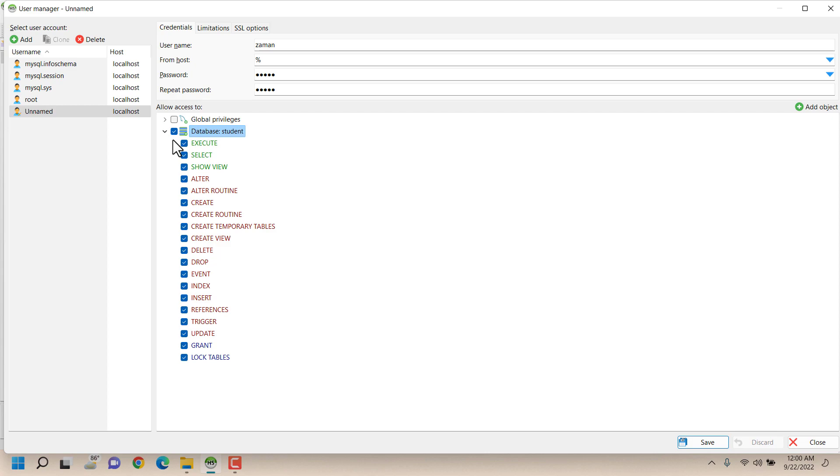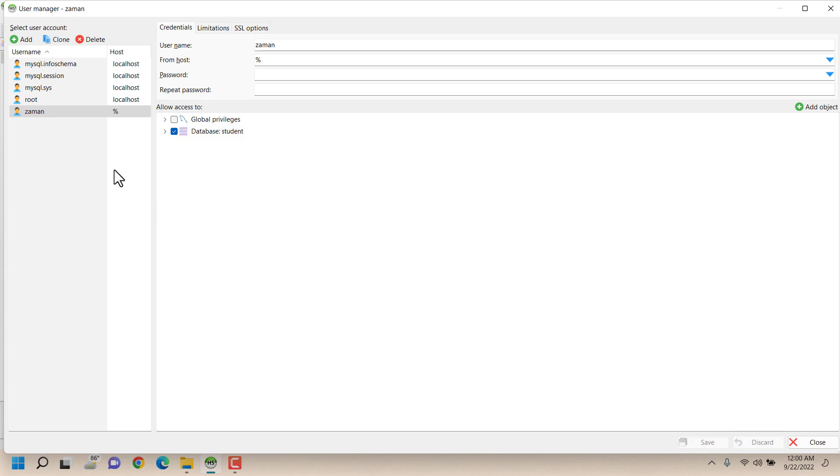So I have selected all and clicking on Save. Now as you can see a new username has appeared here which can be accessed from anywhere.